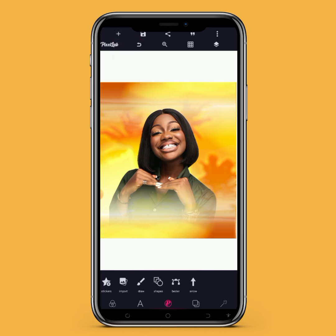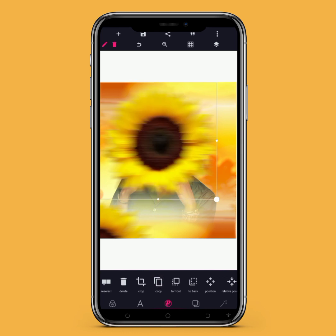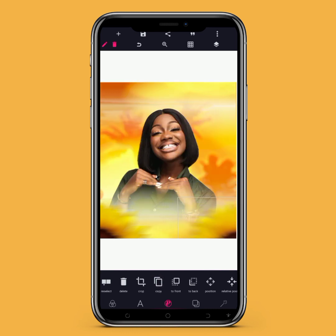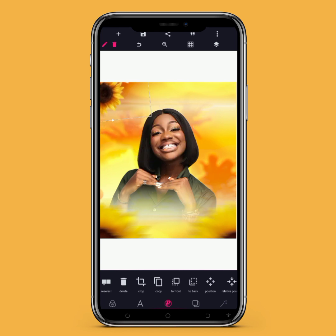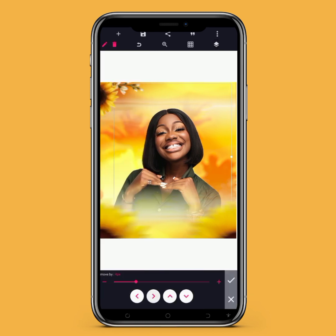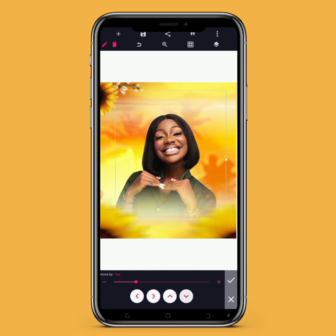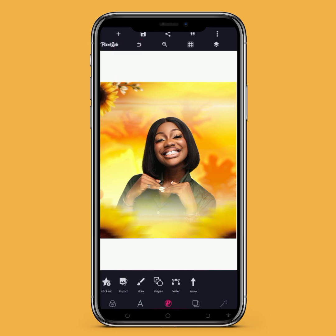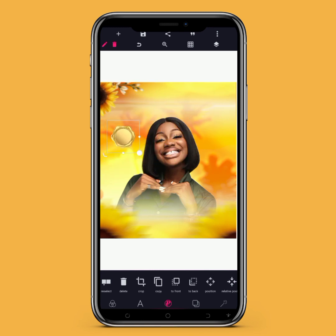The next thing I'll be doing is bringing in some flowers. I'll place one flower here and another one here. Then I'll import another flower and place it here as well. Now let me move the celebrant image to the middle and place it appropriately.